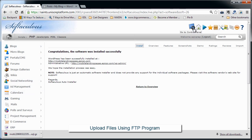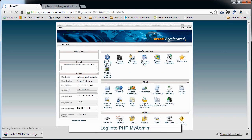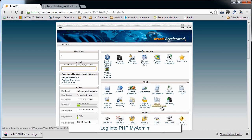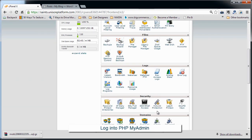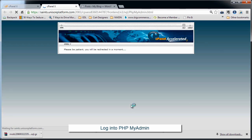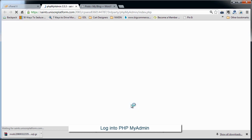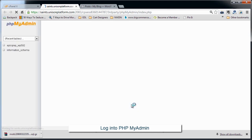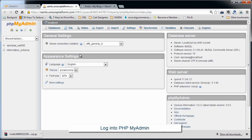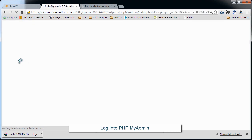We're going to go to something called PHP My Admin. So depending on your host, there may be different ways to get there. This is how you do it through cPanel. So you click on PHP My Admin, and you're going to see two databases pull up here.